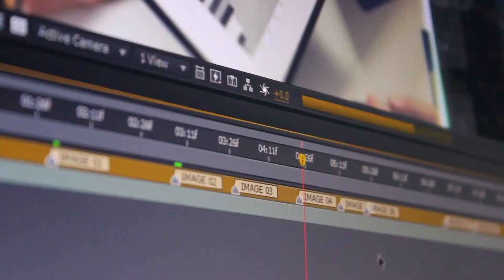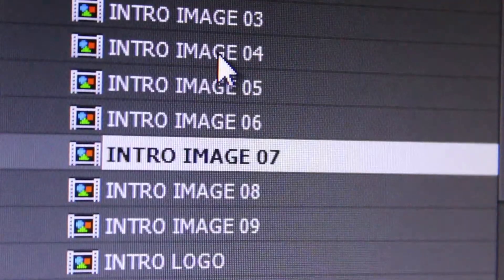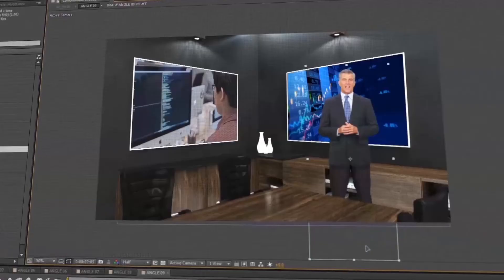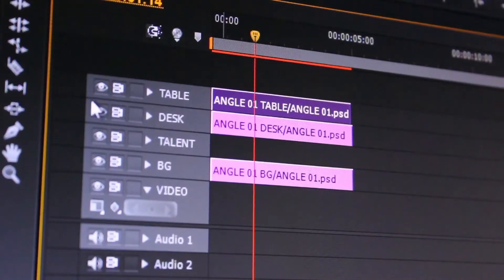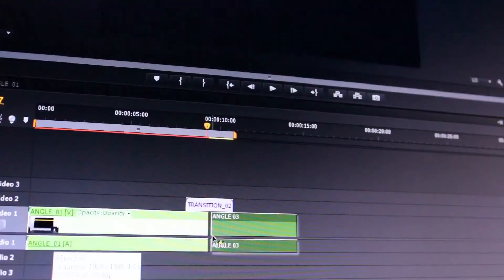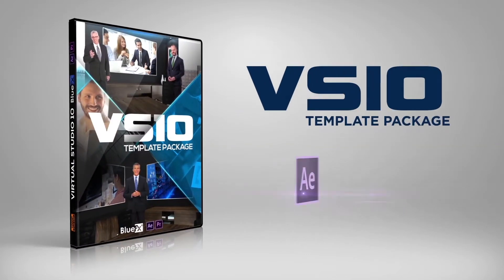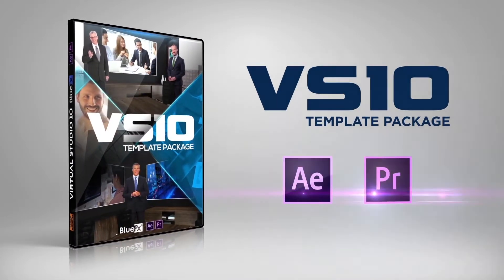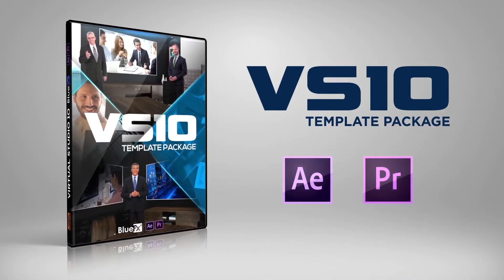A video tutorial is included in this package to show you how to edit your project in just a few minutes, step-by-step in After Effects and Premiere Pro. So go ahead, get the BlueFX Virtual Studio 10 template pack right now and create great-looking videos in your own Virtual Business Studio.